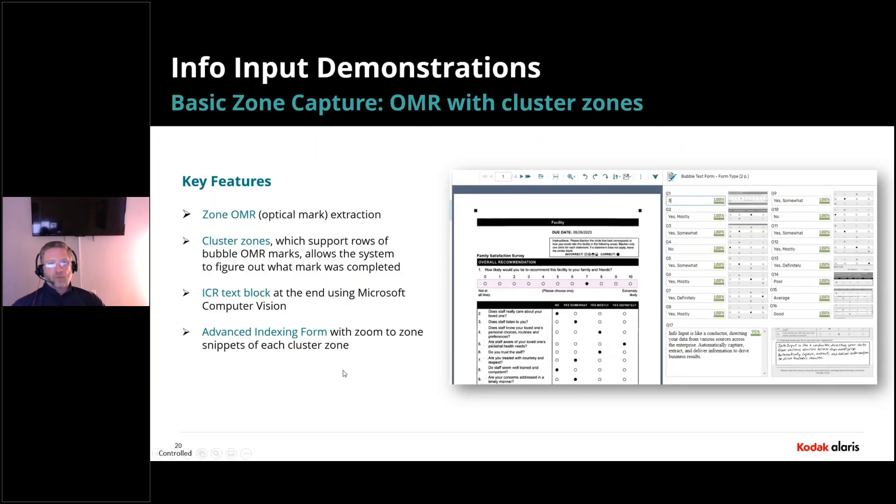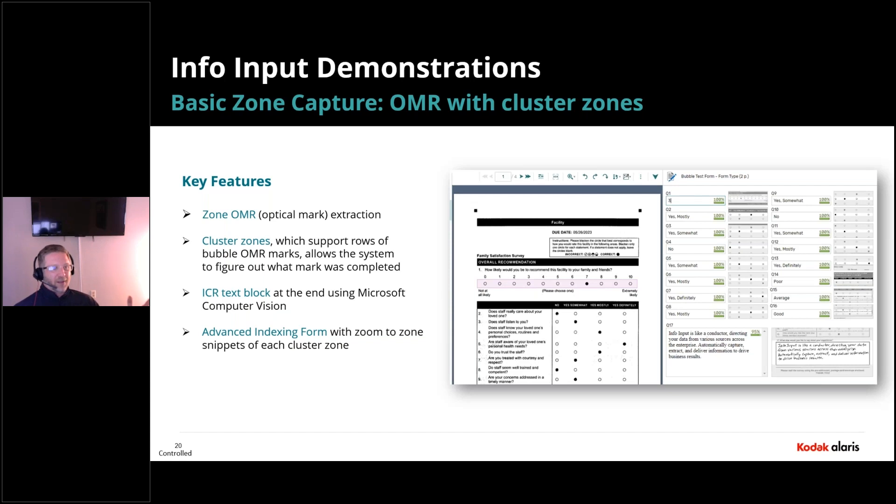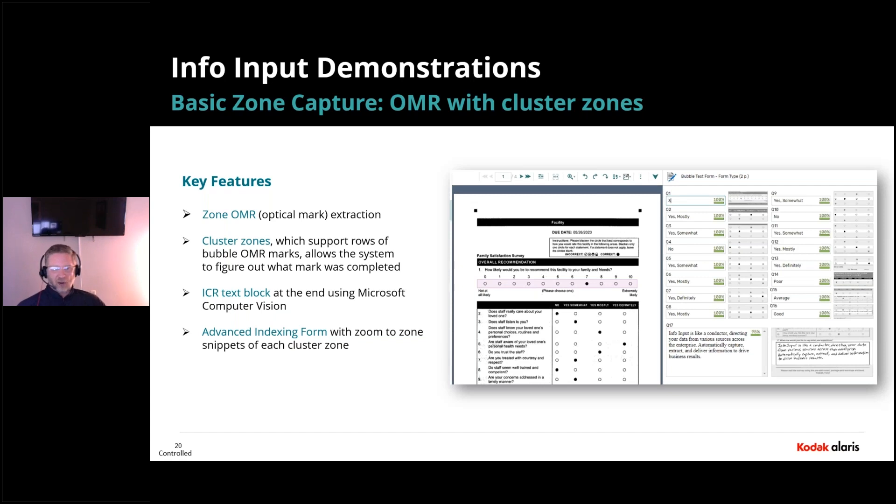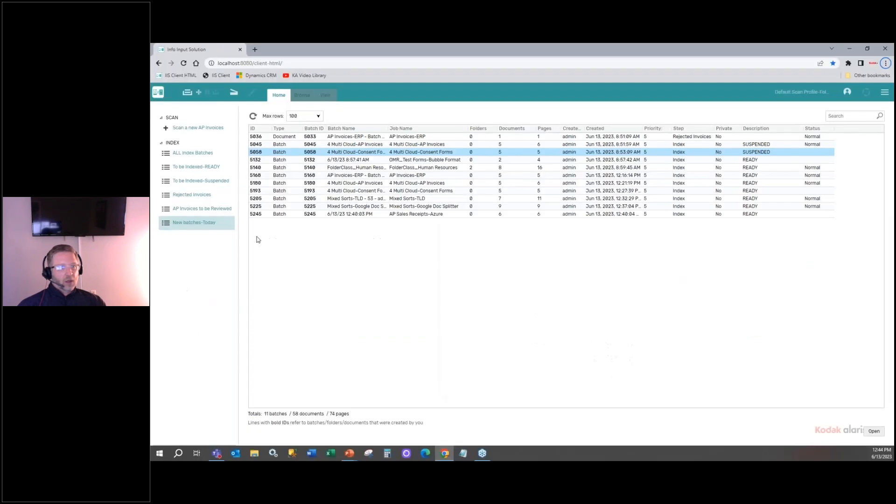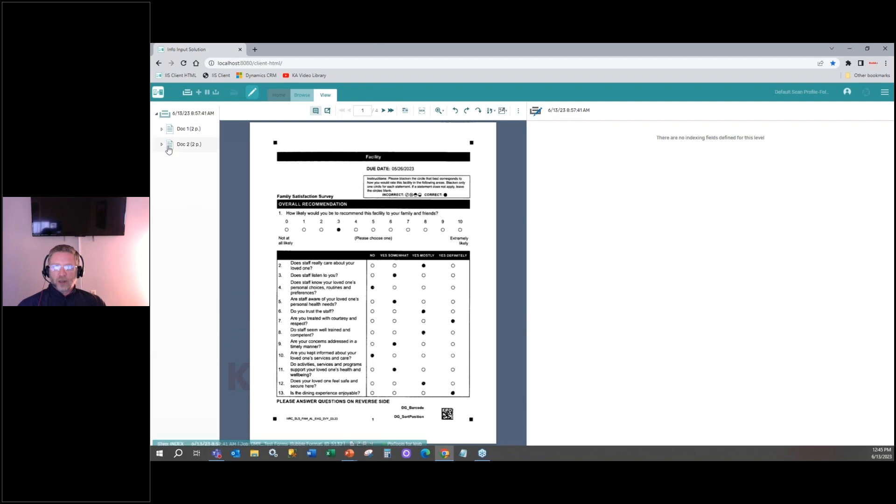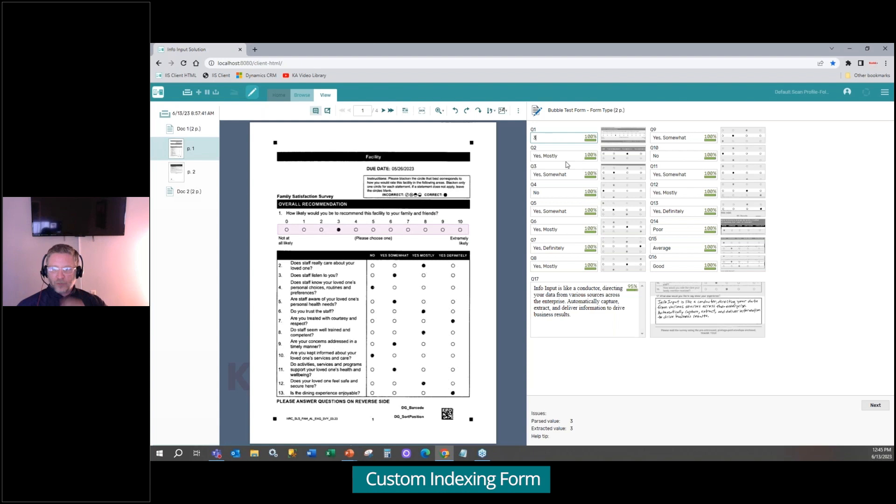And one of our biggest verticals is certainly education. So how do we use OMR optical mark zones? And then how do we use cluster zones to basically say, hey, there's 10 choices here. Which one of the 10 did you select? And then at the end, we're using actually some natural language processing capabilities using the Microsoft Computer Vision ICR engine to extract the information. So this is a quick demonstration here. We'll go in. I've already pre-processed our bubble forms. And you can see we have on the right a custom indexing form. So as I go through each...